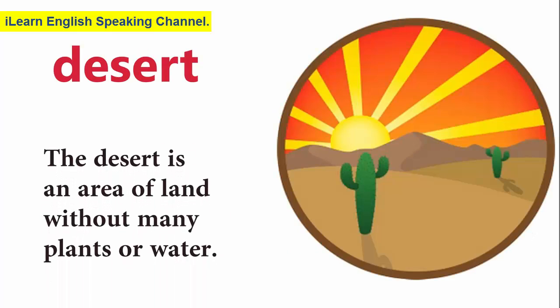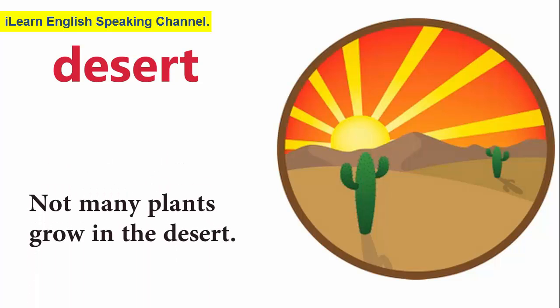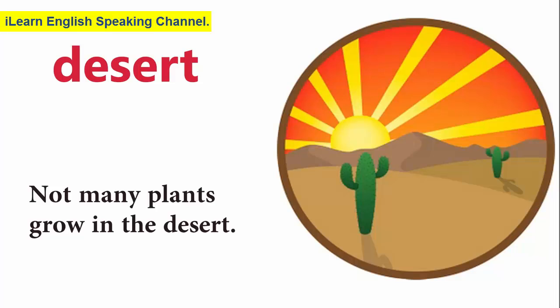Desert. The desert is an area of land without many plants or water. Not many plants grow in the desert.